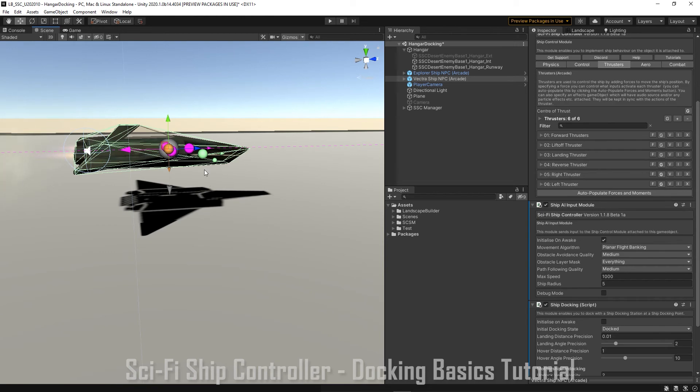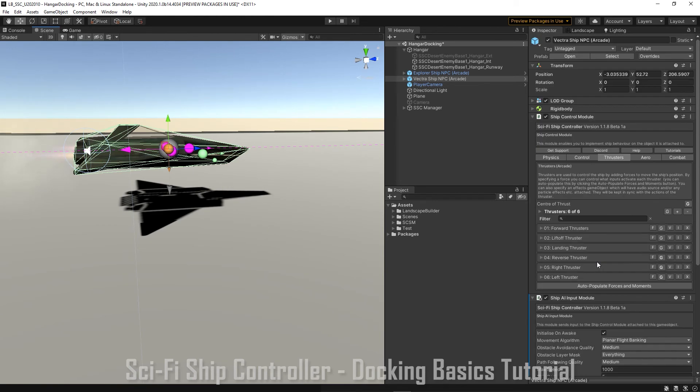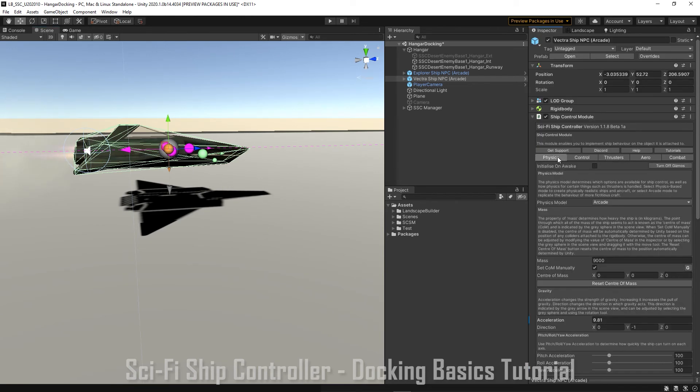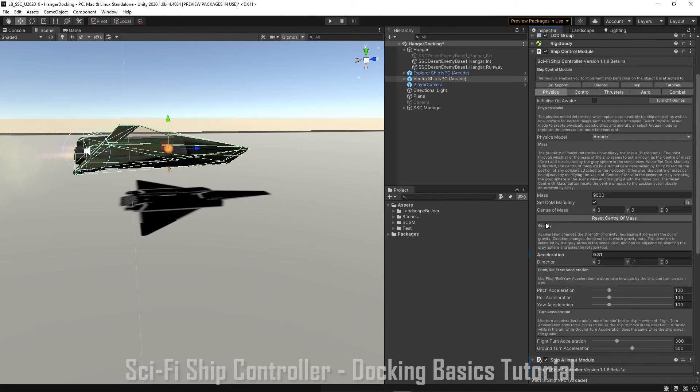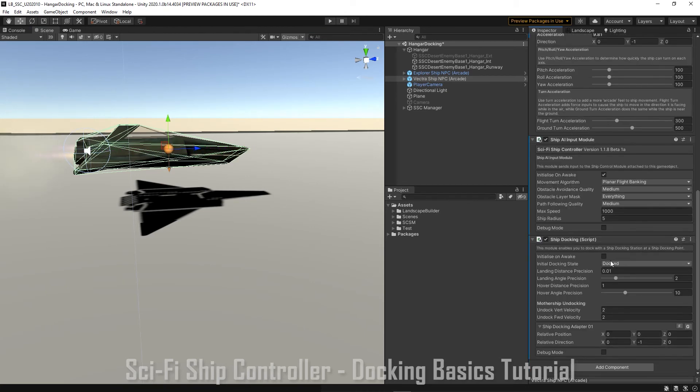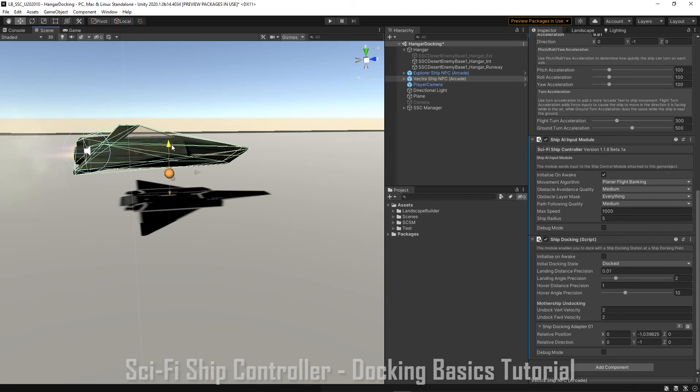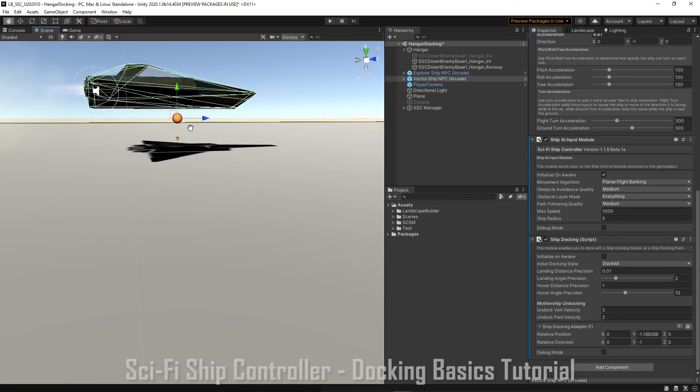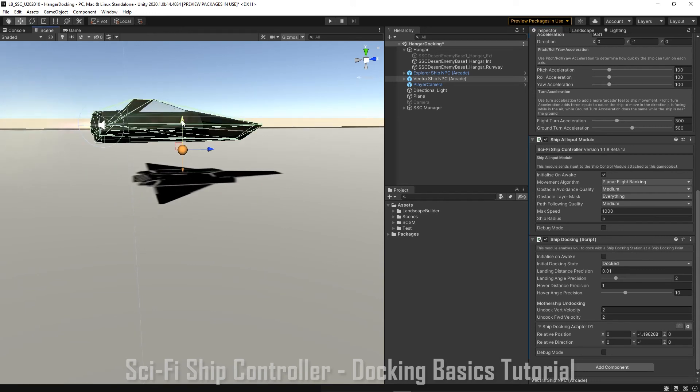There's lots of other gizmos happening there. So let's just go up to the physics tab and turn those off. And now we can see if we click on the find, there's our docking point. And we're just going to move it down to the bottom of the ship because that's where we want to dock. And maybe back a little bit.